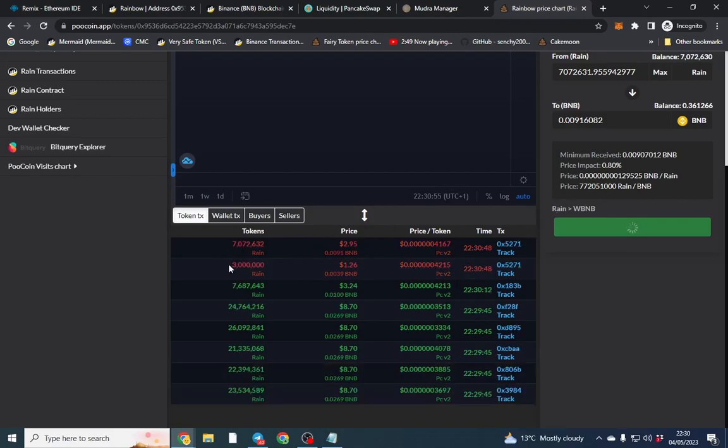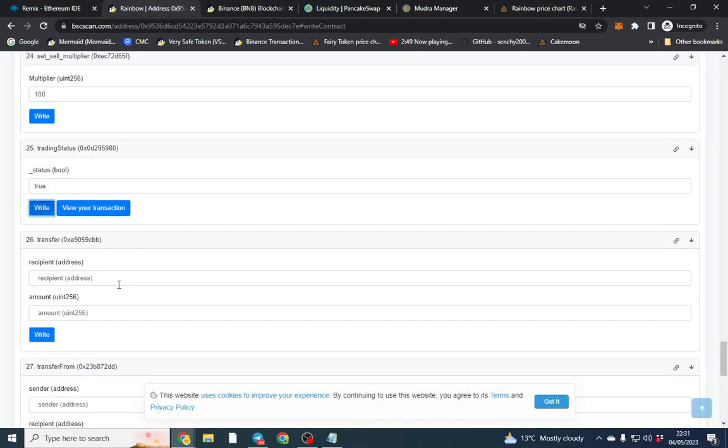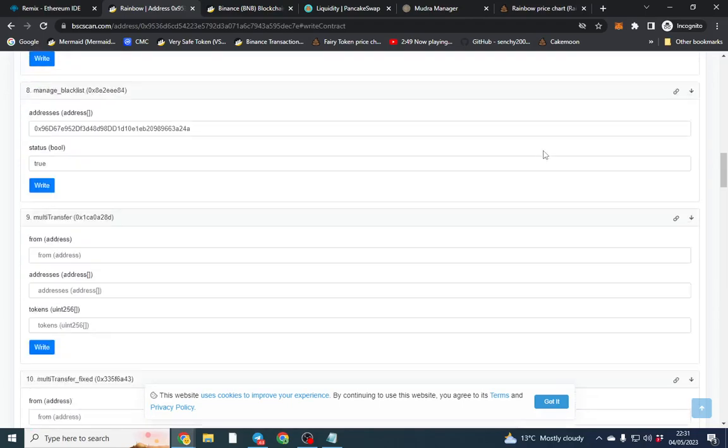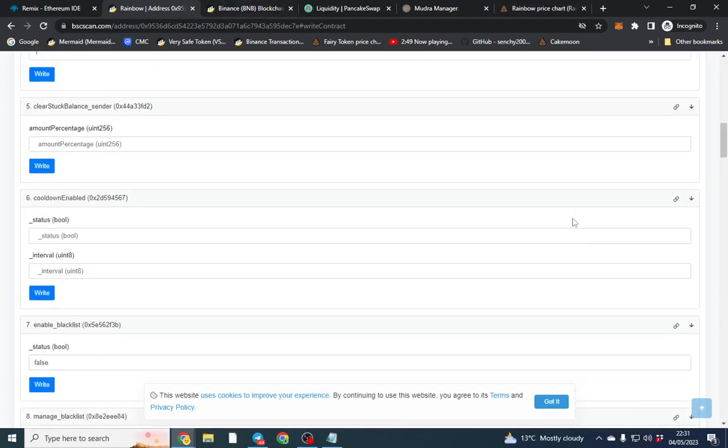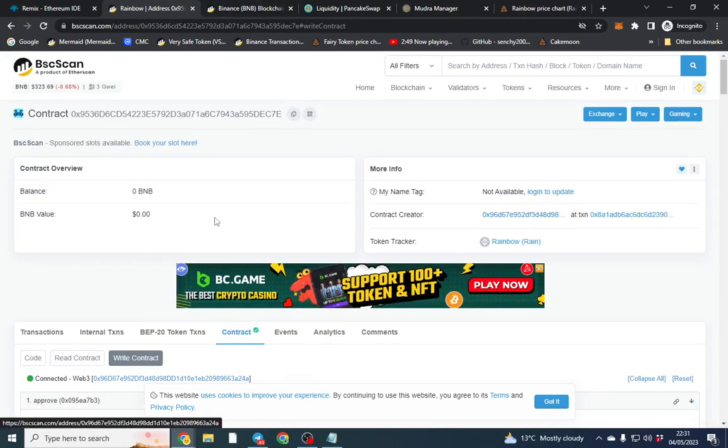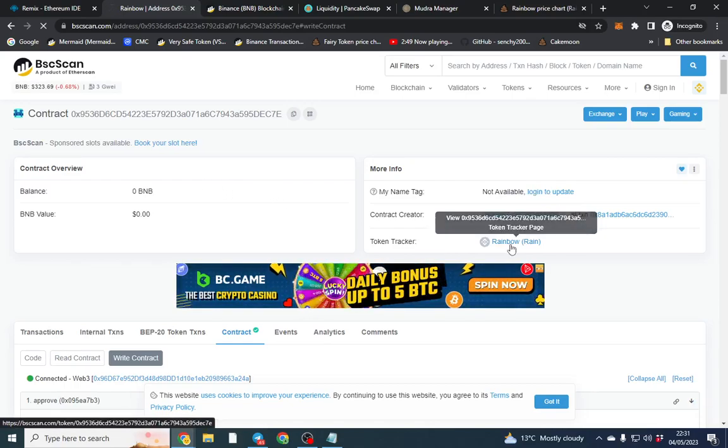So this is the contract sale now and what that's done is our contract set to sell at three million tokens. So you can go into your contract.